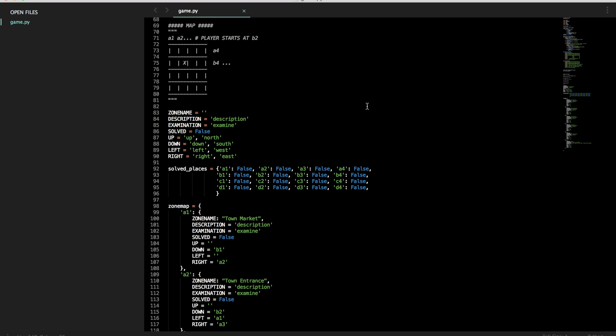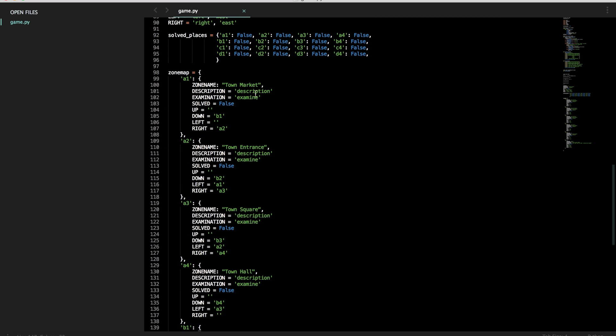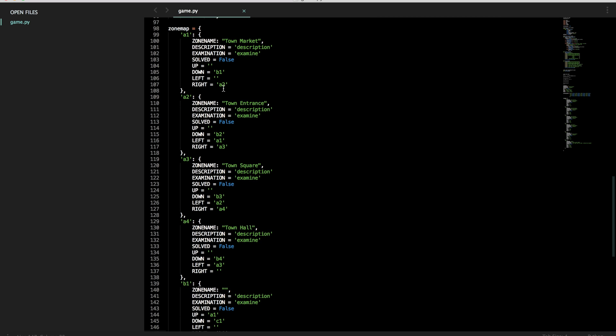Alright, so now we have our map set up. Welcome back guys. Sorry for that delay. This is basically setting up the core gameplay and the map functionality for the player to be able to navigate. And we'll be handling navigation in the next part with interactivity. And I'll see you then.